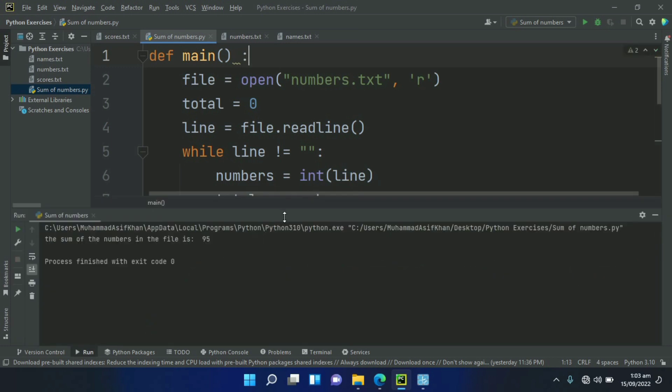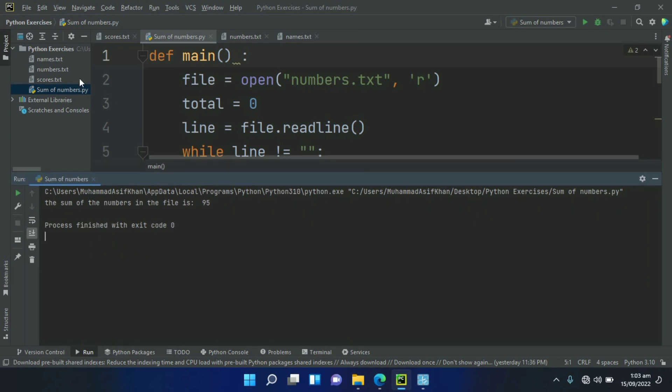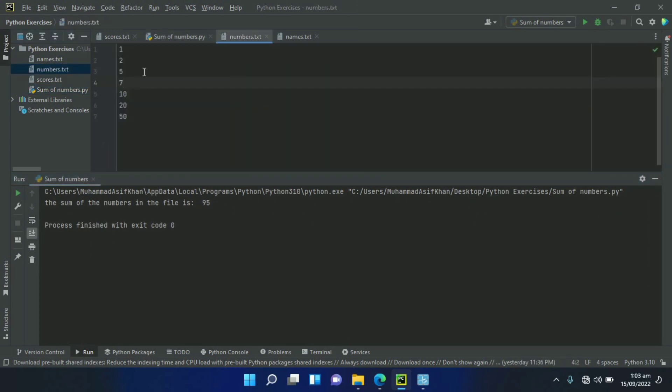The sum of the numbers in the file is 95. Check the numbers.txt file. Here we have 1, 2, 5, 7, 10, 20 and 50, and the sum of these numbers is 95.